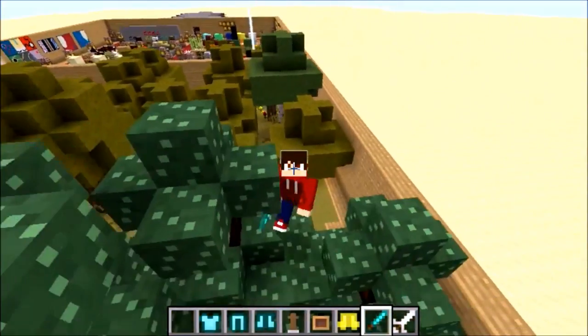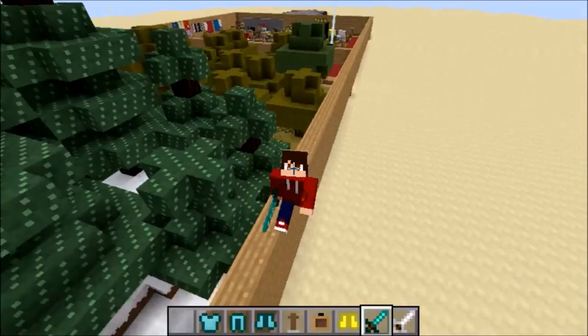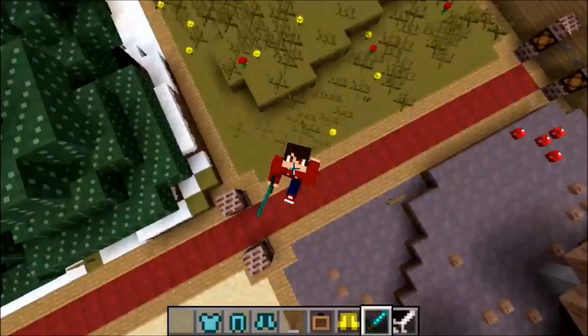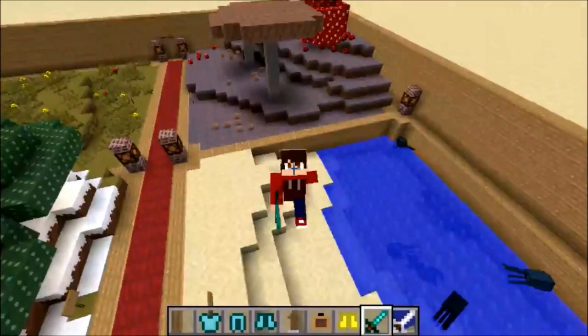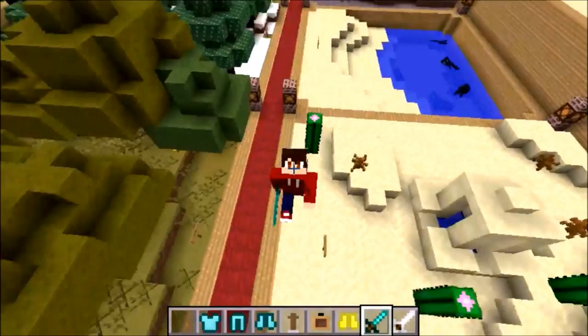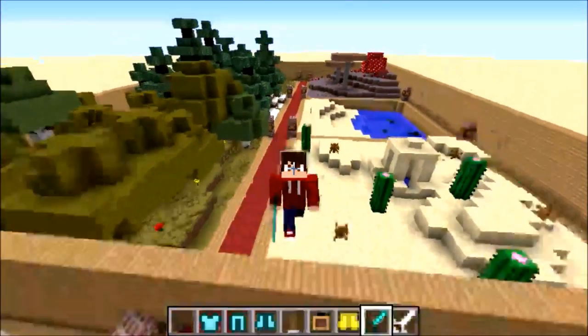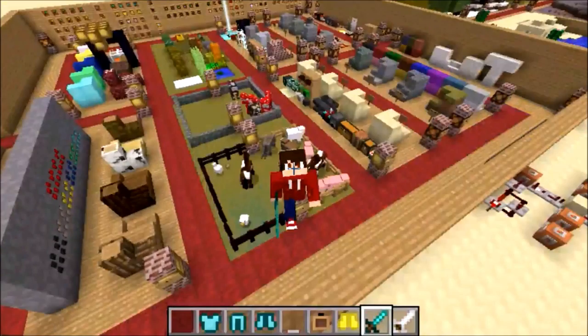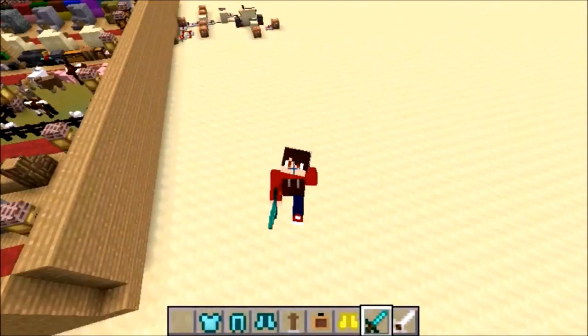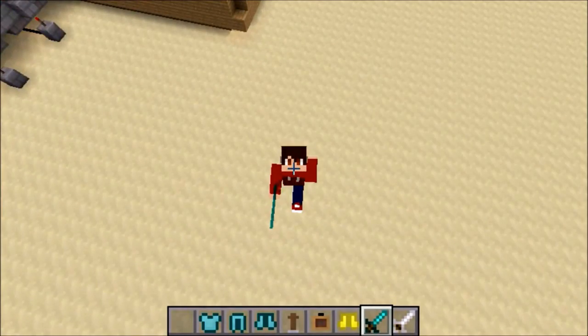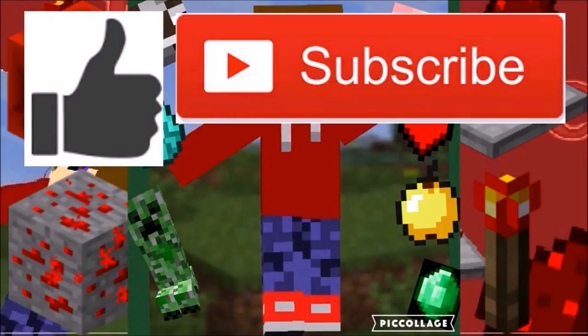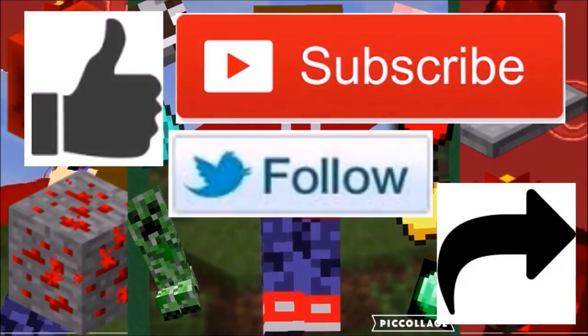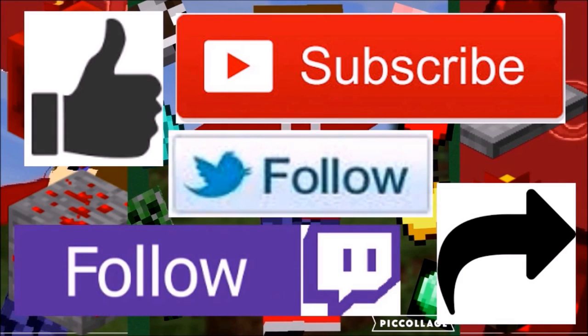Thanks for watching guys. I hope you learned how to download texture packs slash resource packs and what they are and stuff like that. I hope to see you in the next video. Don't forget to like, subscribe, share, follow me on Twitter and follow me on Twitch where I live stream. Bye!